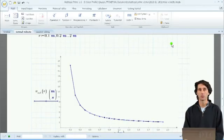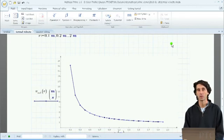This was a very quick introduction to MathCAD Prime 1.0, just to give you a flavor of the look and feel of the application.